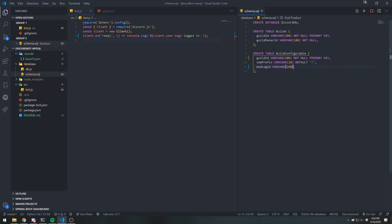We're not going to store the name of the guild or the date of the guild, because we don't really need that. Plus, it's going to be kind of annoying to deal with certain guild names because they could have really weird characters and it might give our database some kind of issue. So we're just going to avoid that at all costs and just store the IDs, and that's it.